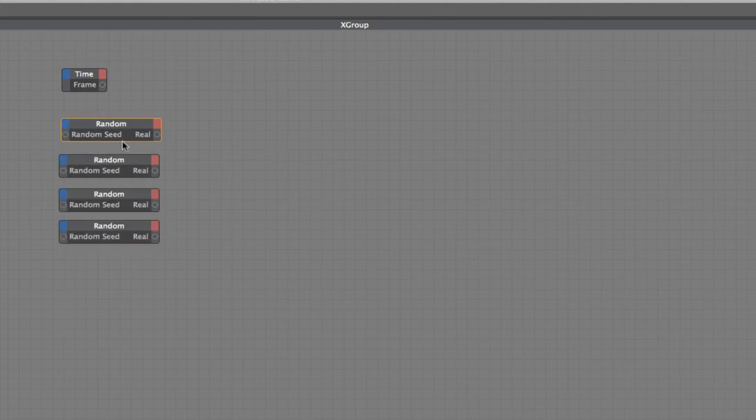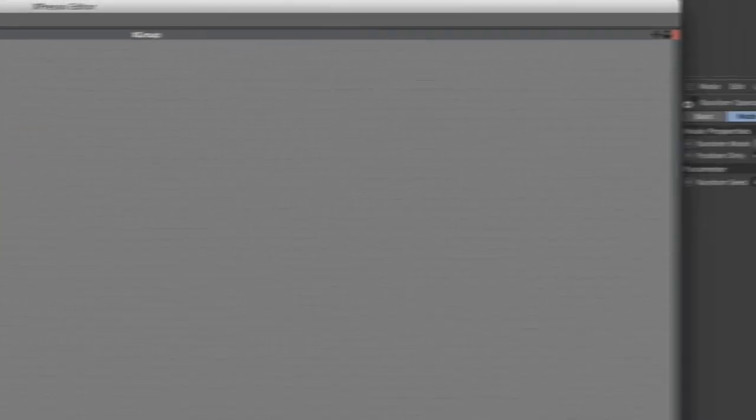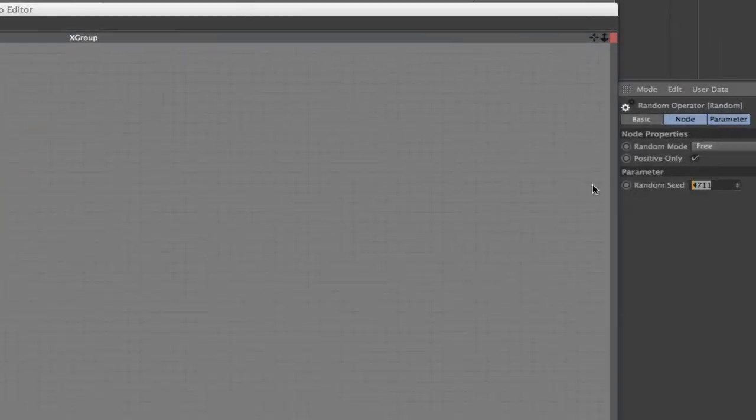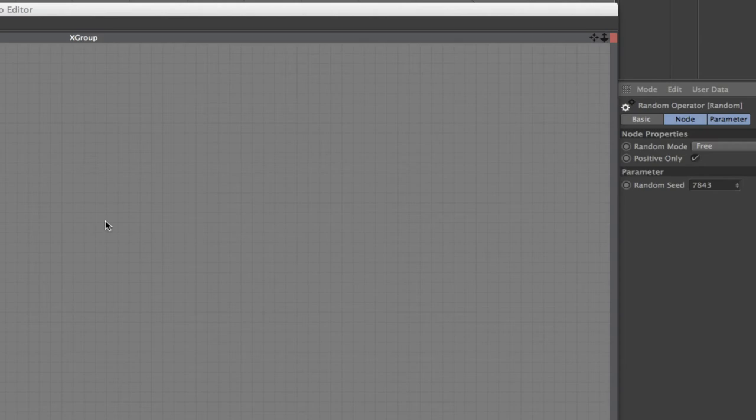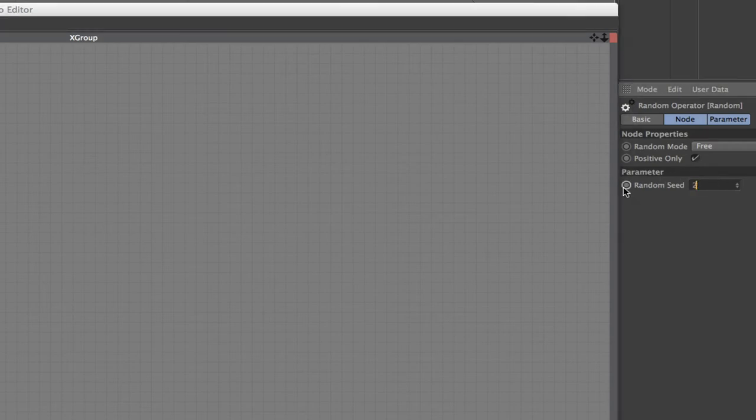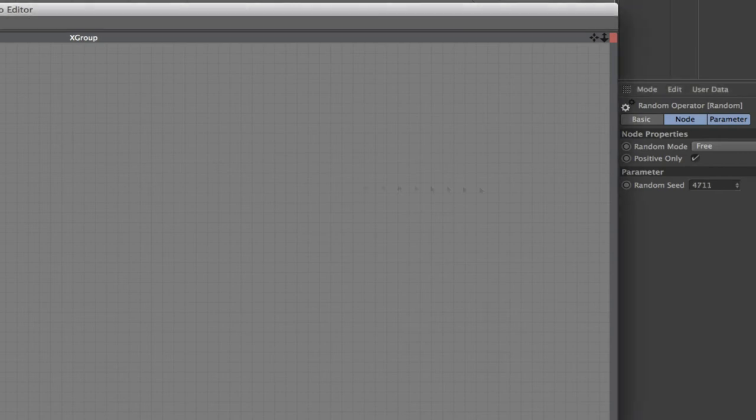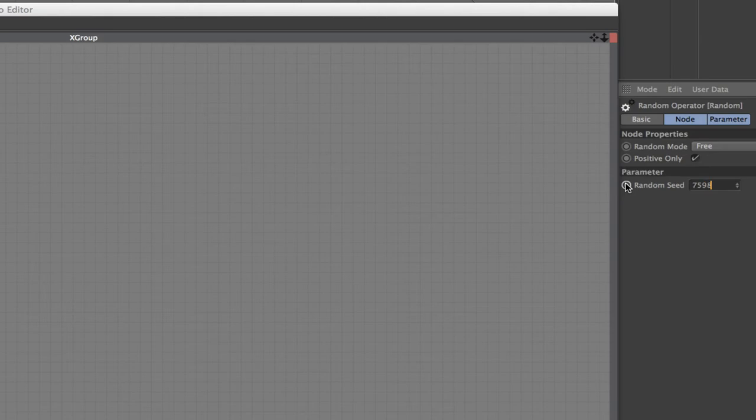Now I'm going to set my random seed values because I don't want them all the same. So let's go 4, 7, 11, 7, 8, 3. They're just random numbers that I'm keying in here, four digit random numbers. It doesn't matter what they are as long as they're not all the same.